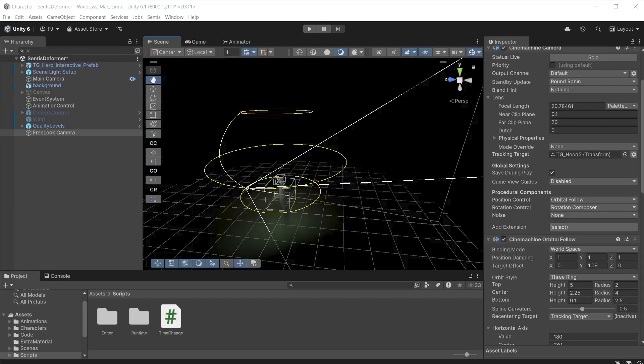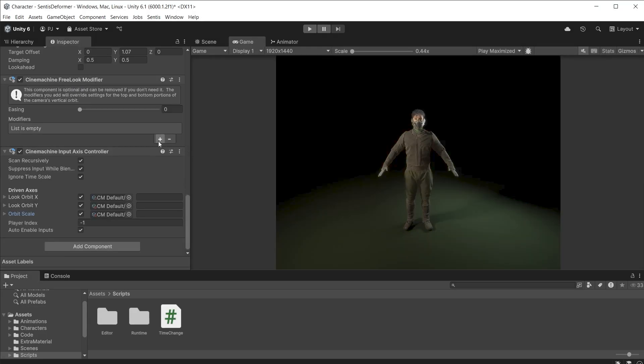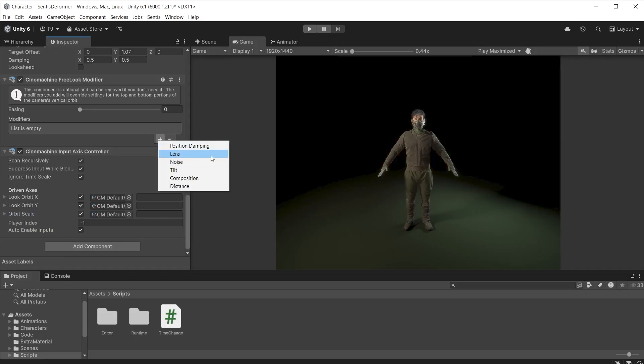The free look camera has a three ring orbit style. The camera can orbit up and down between the three rings. Modifiers allow you to change the camera settings at the top and bottom rings for interesting effects. Press plus to add modifiers. There are a range to choose from. I'll start with lens.